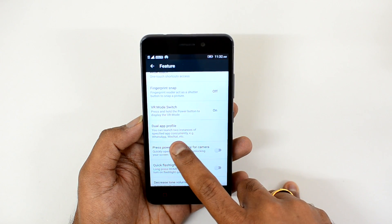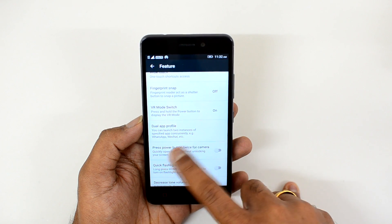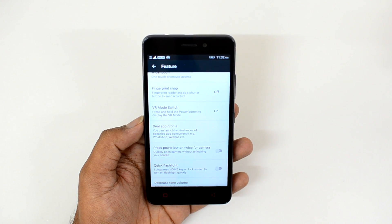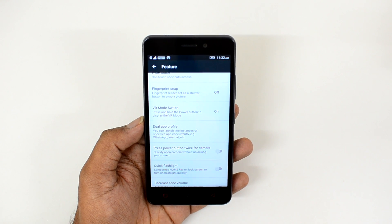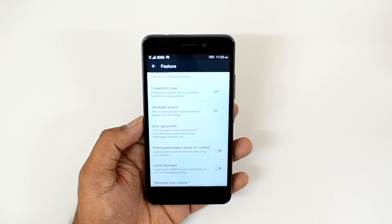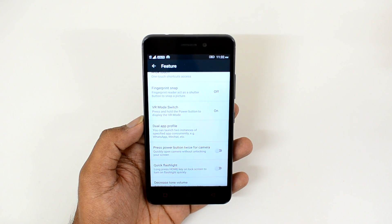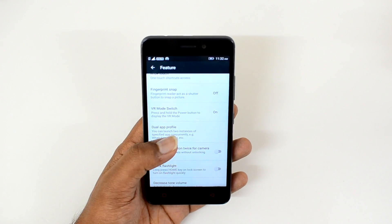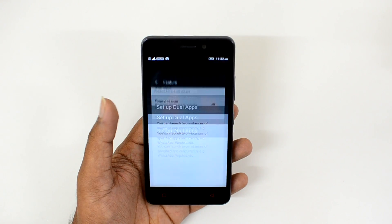Dual Apps profile lets you launch two instances of a specified app concurrently — for example, WhatsApp, WeChat, Facebook, etc. You can basically select the apps you want to run with two instances. If you have multiple Facebook accounts or multiple WhatsApp accounts, you can enable two different instances of the same app and use them on this device.